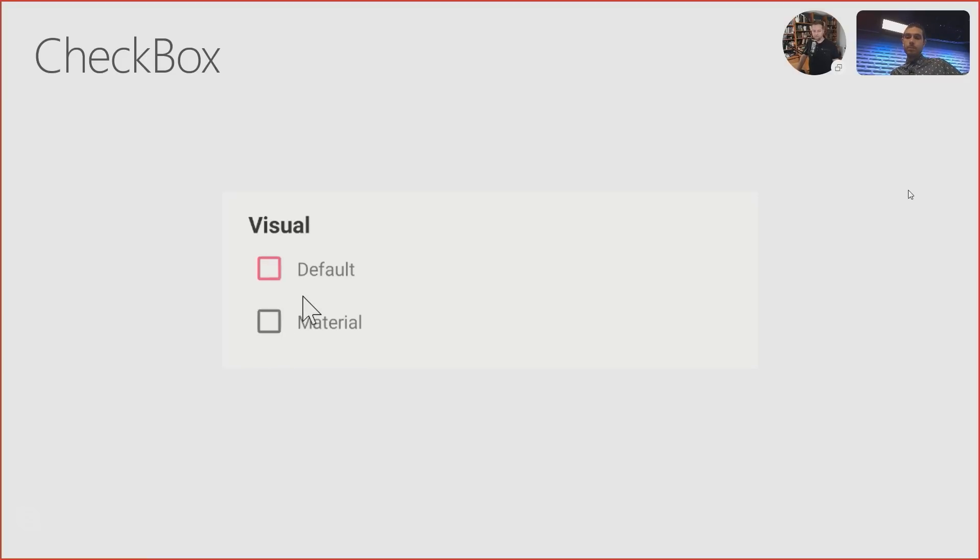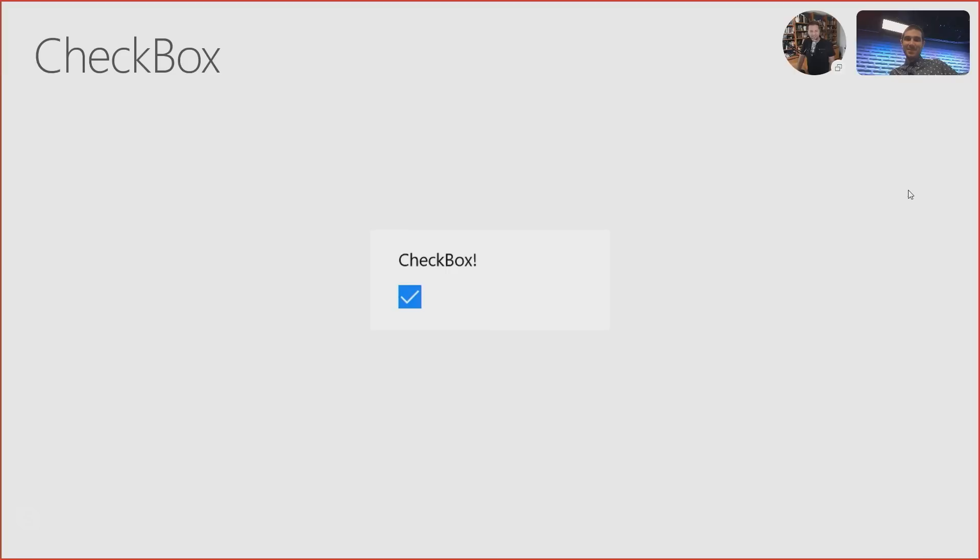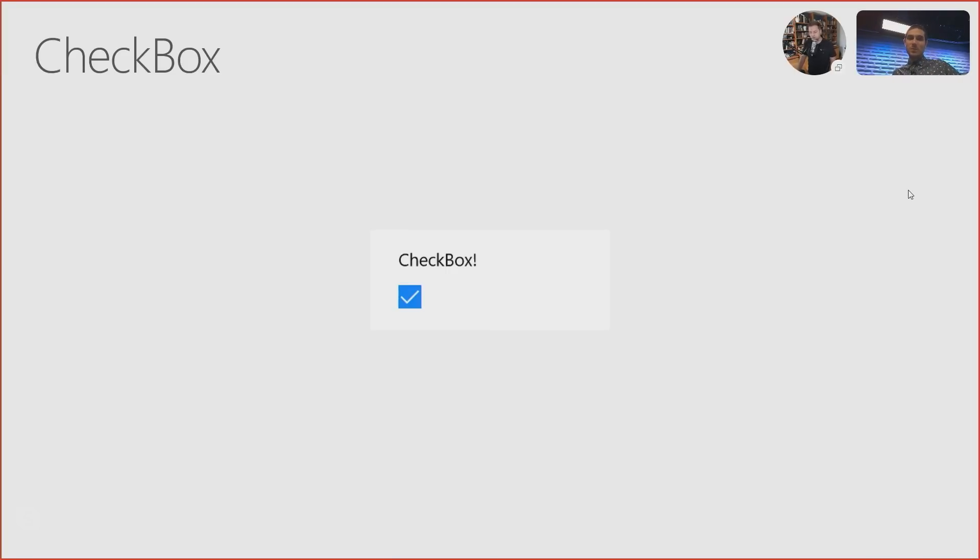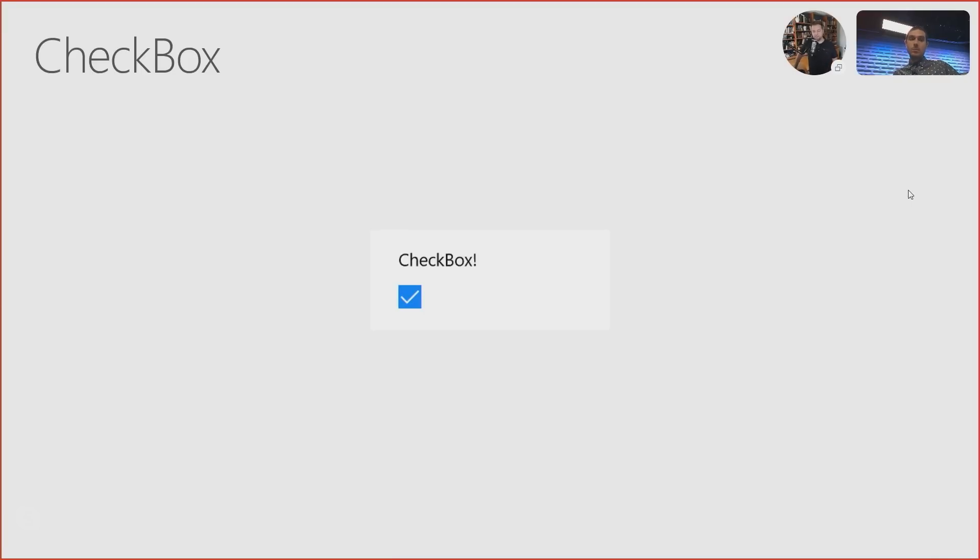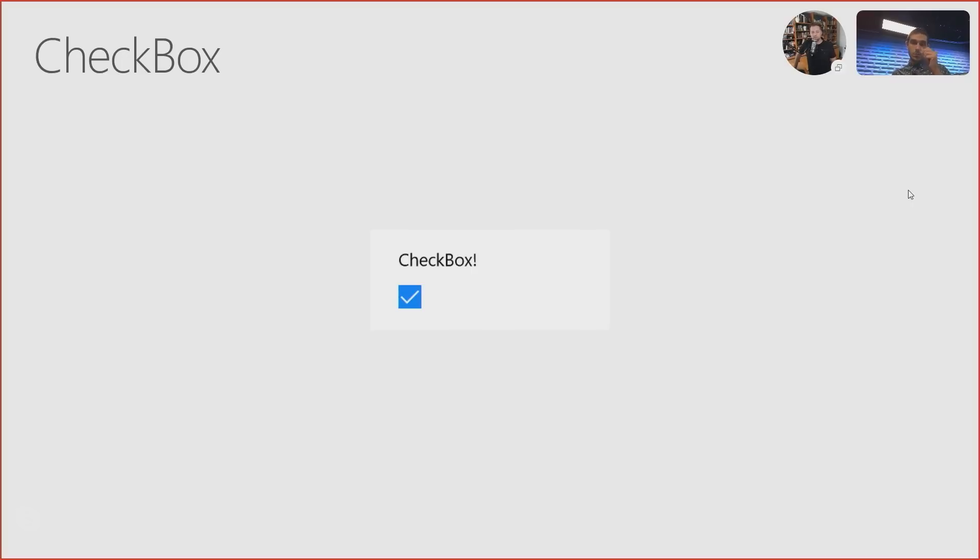So checkbox, woohoo. And not to be left out, UWP has a checkbox too. So we do not have material, there's no such thing that we have found for Material Renderers on UWP, probably because people like fabric and I guess the fluent expression on UWP. So you get a UWP checkbox. There you go.